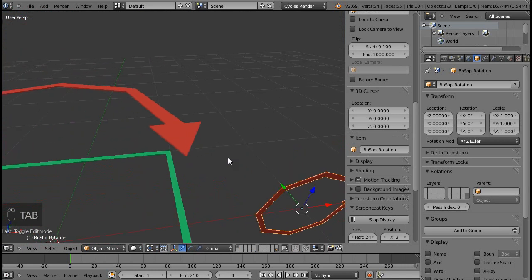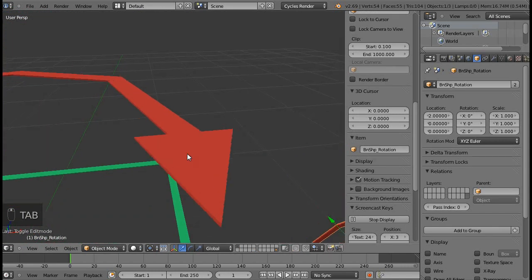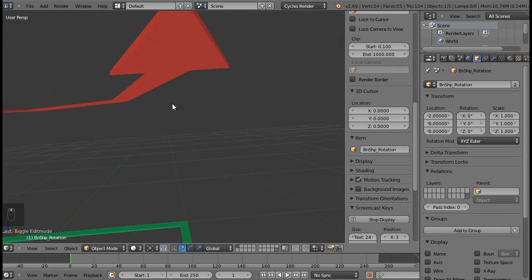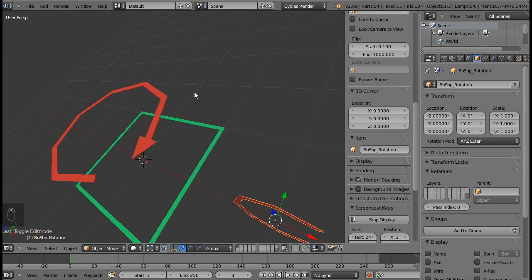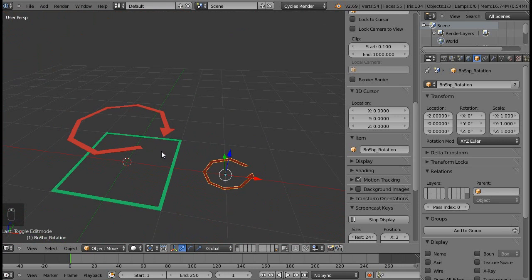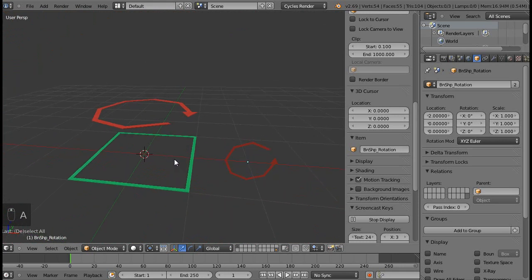Going back to object mode and looking at the bone, everything is fixed. So there we go. That's how you add different bone shapes to your different bones. I hope you learned something, and I will see you next time.